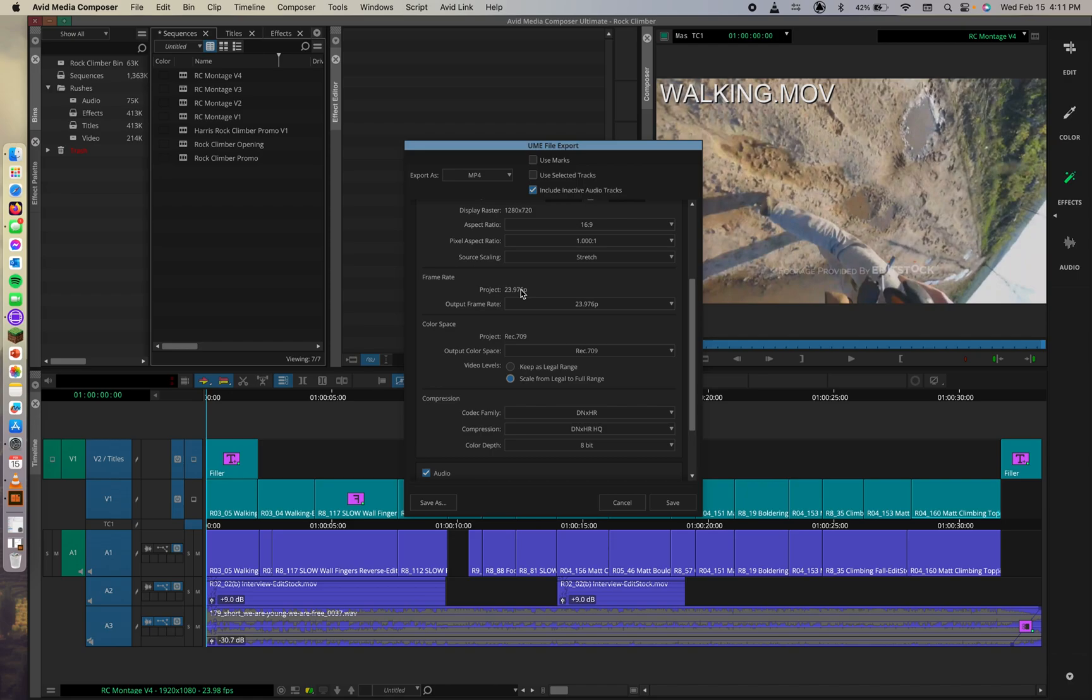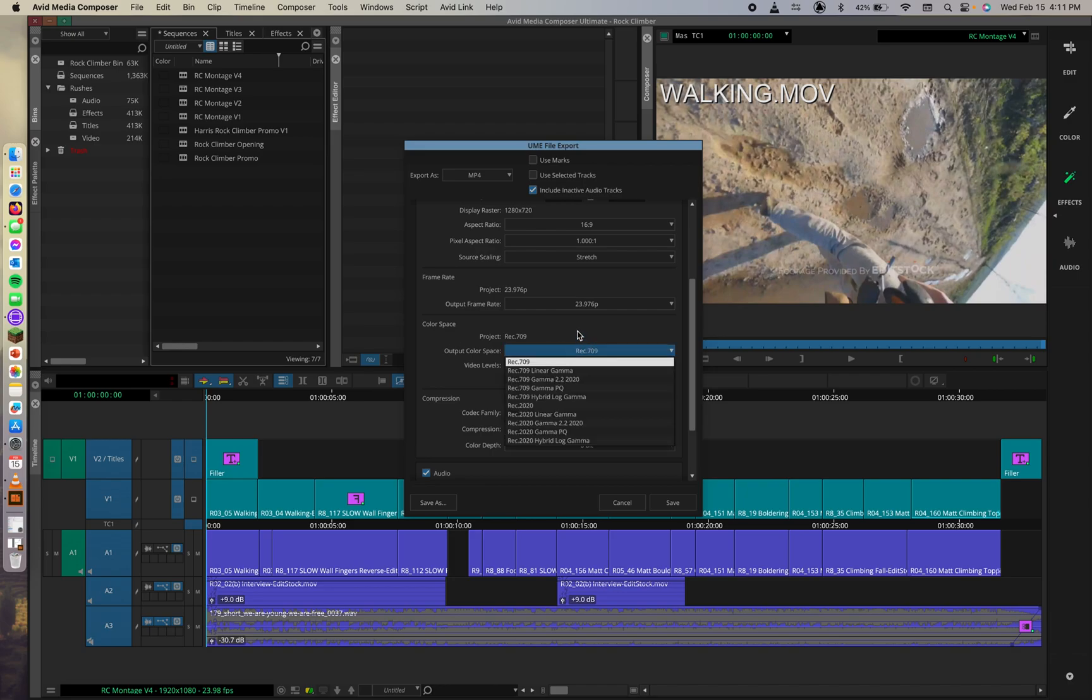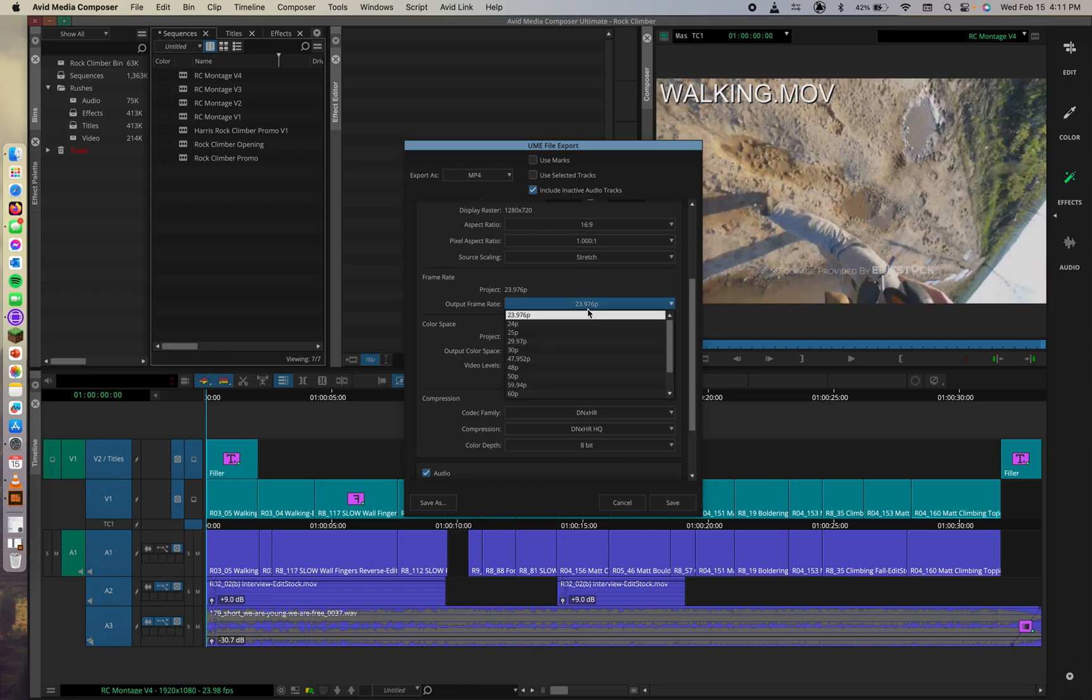Okay. We can also, in the color space selection, so that would be here, we can select REC.709. We are selected on REC.709.